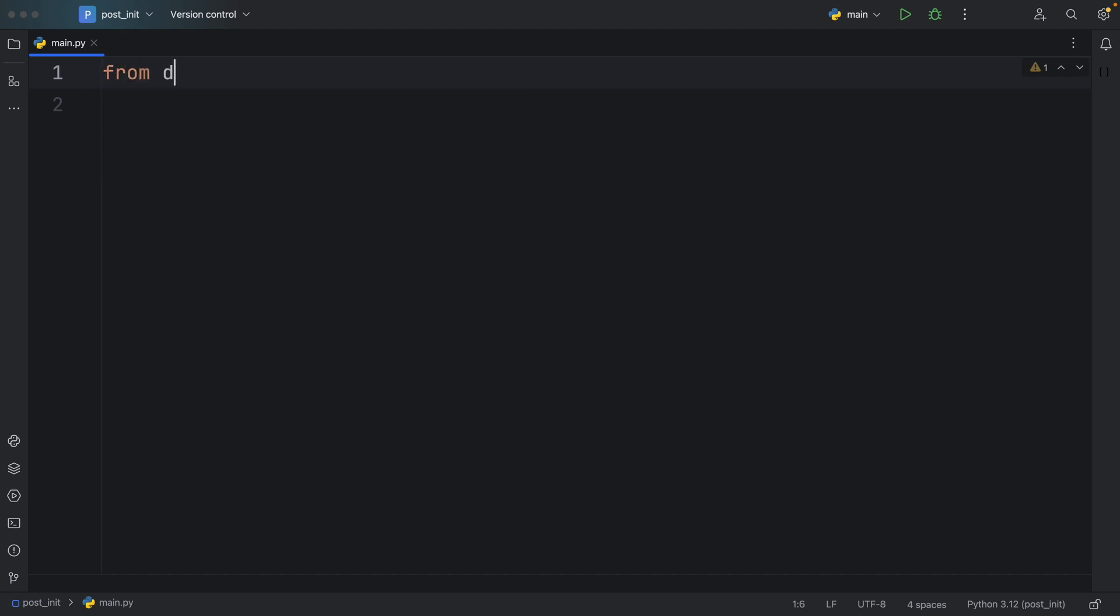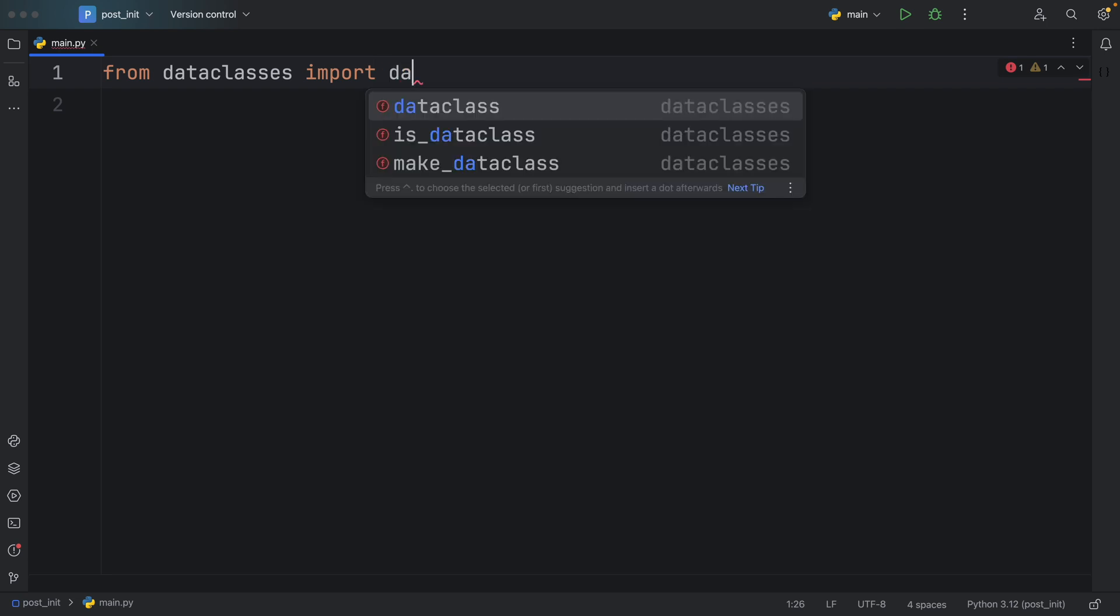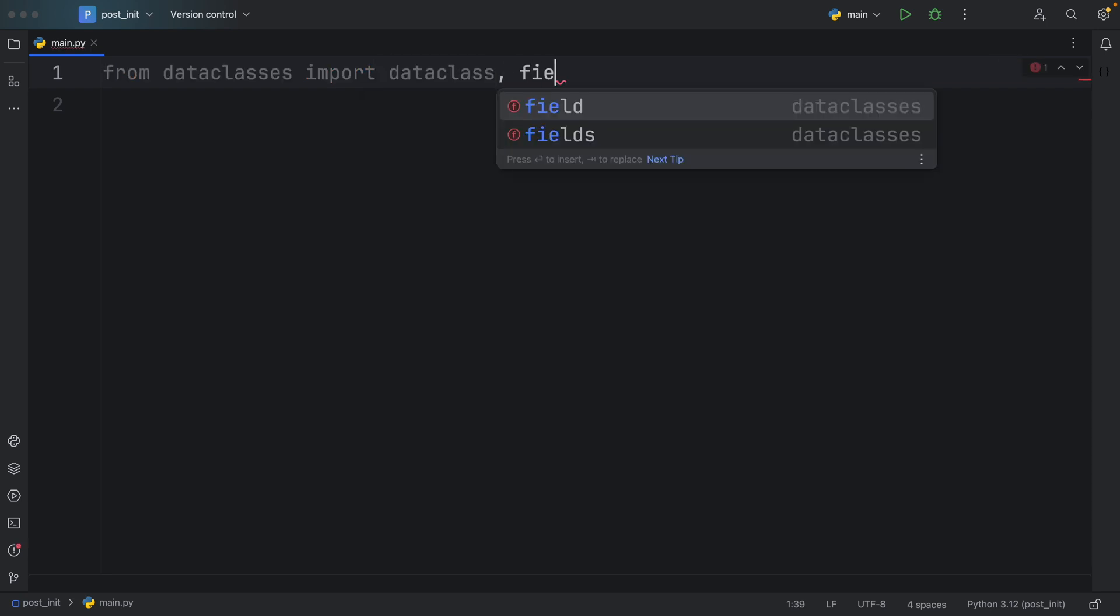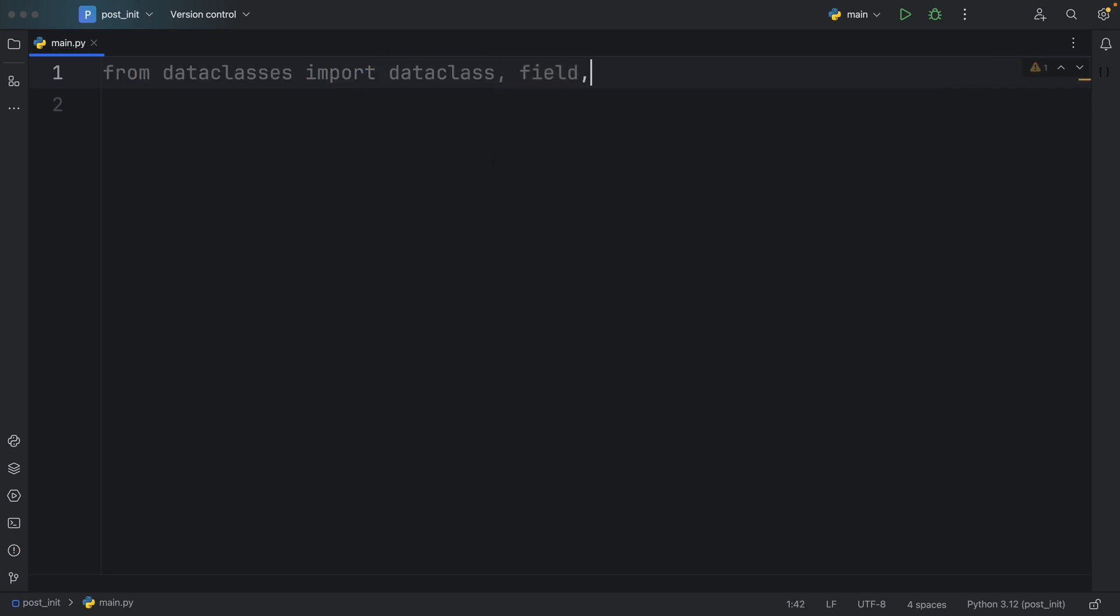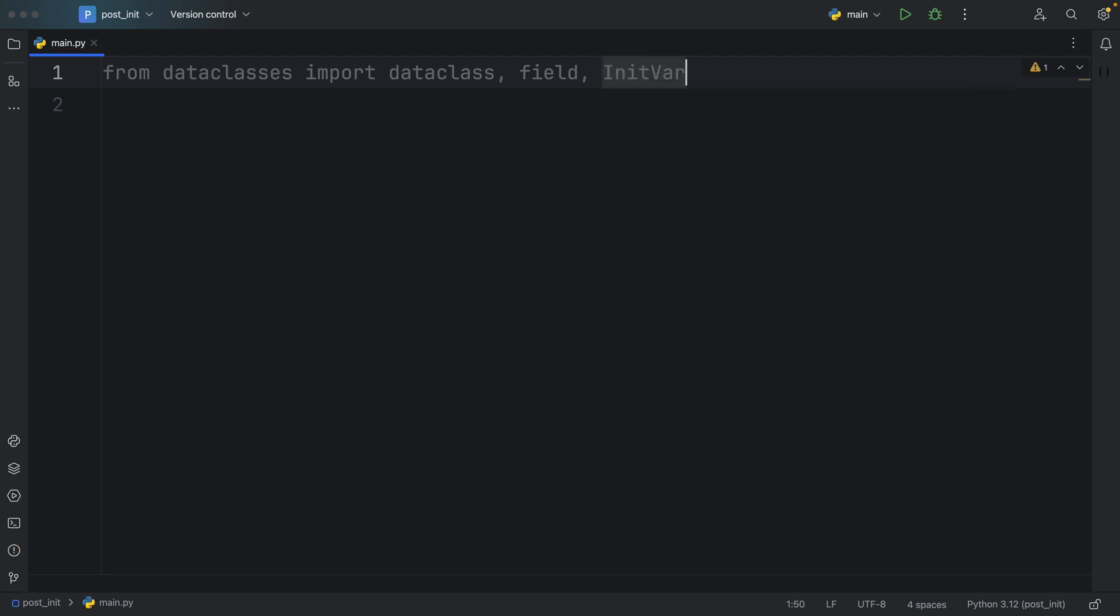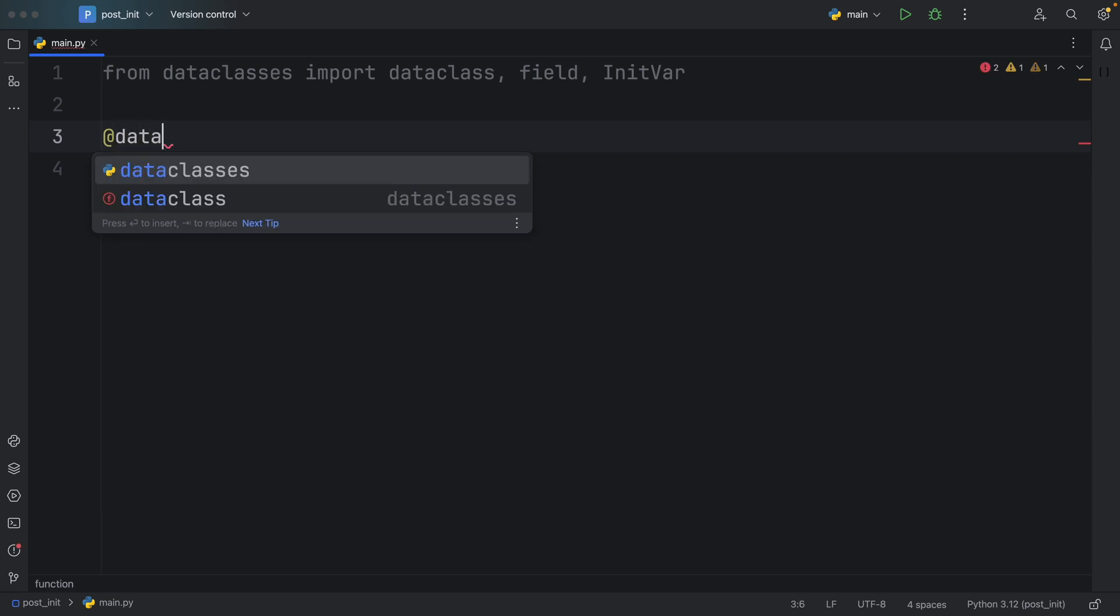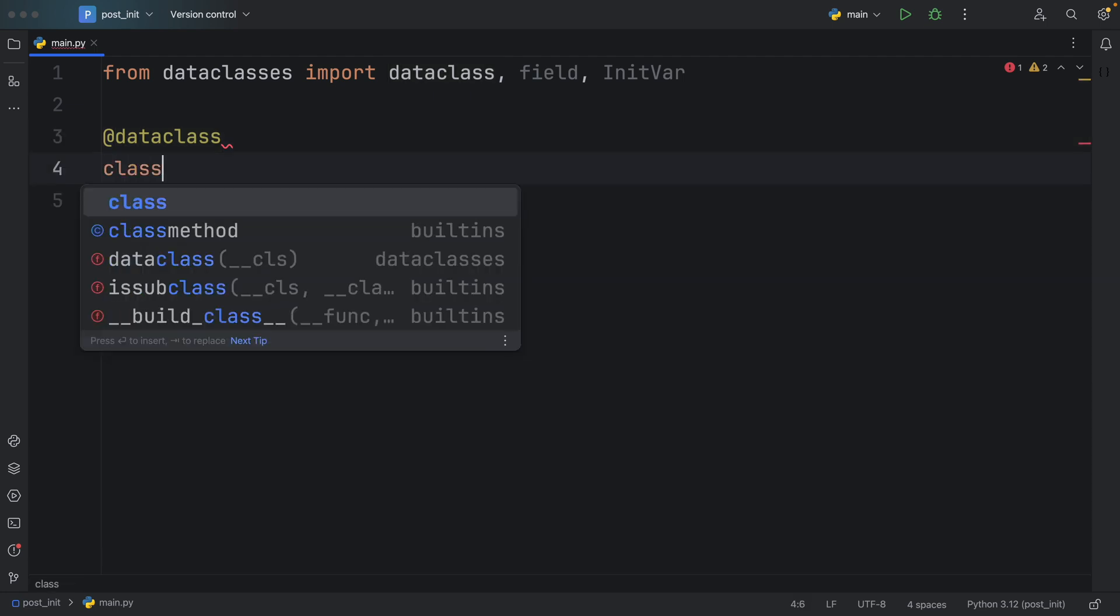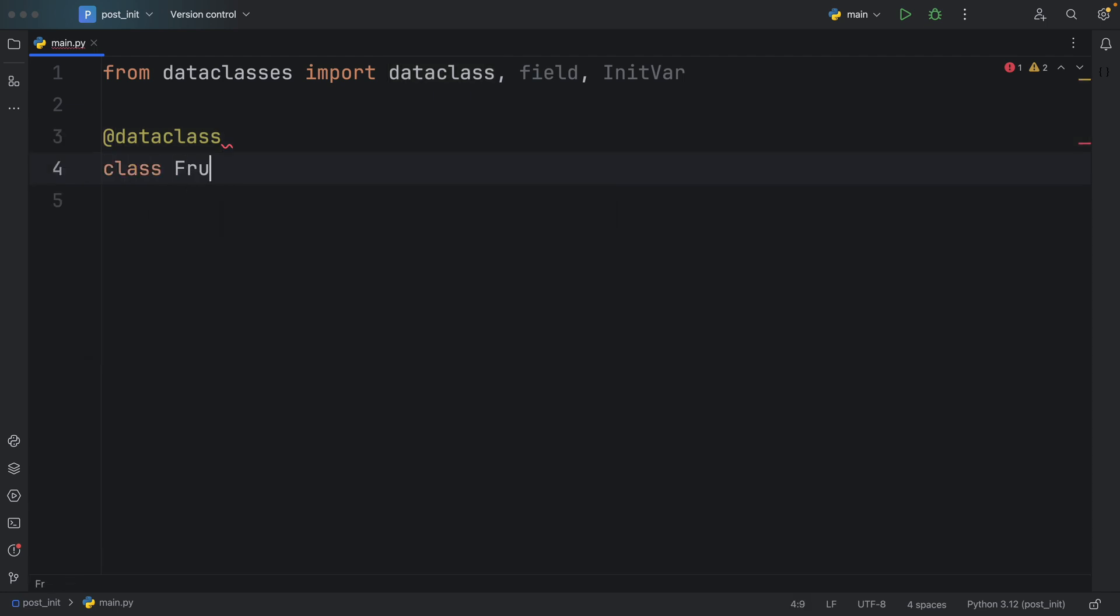To get started, we're going to import from dataclasses, first the dataclass, then we want to import a field and an InitVar. I'll explain what all of this does in just a moment. But by now, you should be quite familiar with how to create a dataclass. You use the @dataclass decorator, and then you add your class. In this example, we're going to be working with fruit.